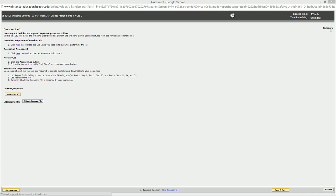Welcome to Week 3 VLAB 2, also known as LAB 6: Creating and Scheduling Backup and Replicating System Folders. Part of this lab deals directly with DFS, Distributed File Systems, and Namespaces.